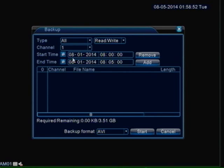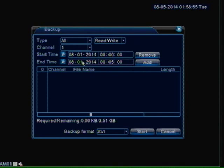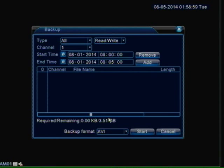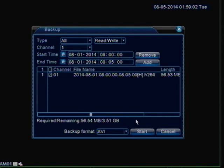So just to double check everything, I have channel 1, I have August 1st from 8am to 8:05 and then I want my format to be AVI. So everything looks good. I am going to click add and then add channel 1 right here.